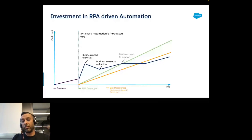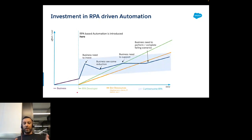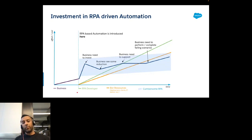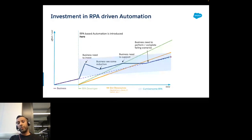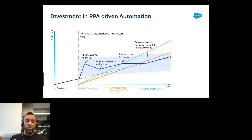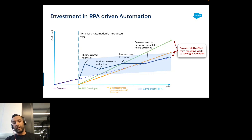Business needs to support both in understanding error messages and in building new automation, since they're not owning it — they're providing information to the RPA developer. Look at organizations that deployed RPA: they'll see cumbersome automation running but requiring investment to keep it alive. You're starting to serve the automation rather than it serving you. From a cost and people perspective, you've just shifted the work from repetitive work into maintaining automation.